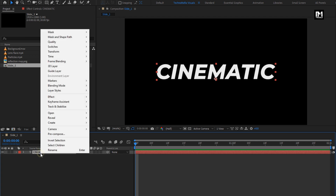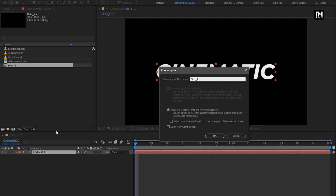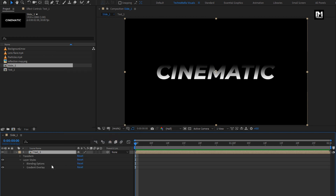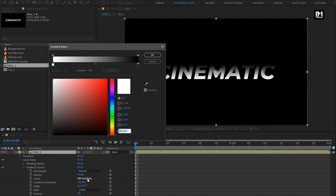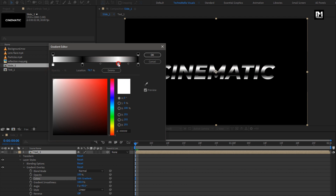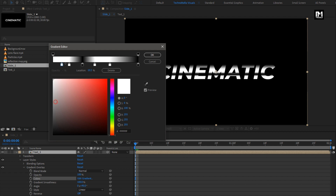Now we will pre-compose this text layer. Name it as Text 1. For this text composition, from layer styles, select gradient overlay. In gradient overlay, we will edit the gradient color. In the gradient editor, you need to set the gradient color and stopper exactly as I am going to show. To adjust the gradient color, you can create, move the stopper position, or delete it if needed.